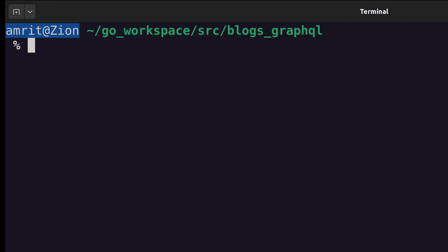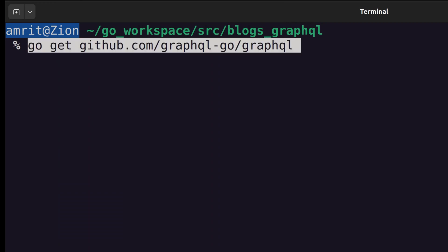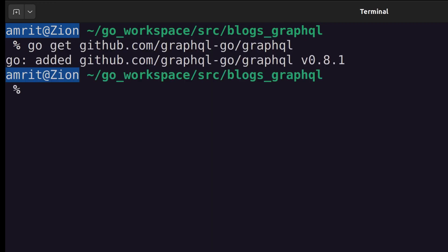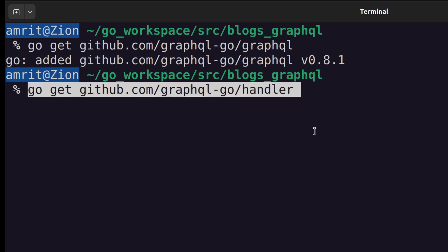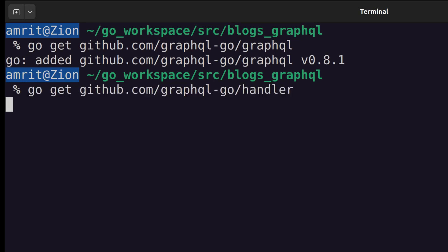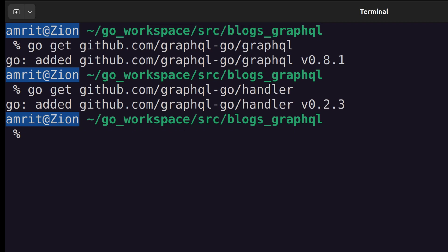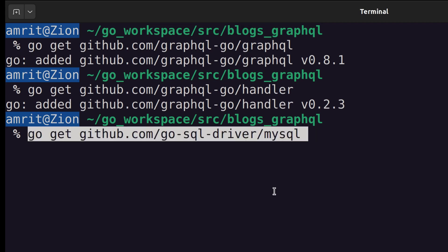We will install the required packages first. Install the GraphQL package. Next, we install the HTTP handler for GraphQL and MySQL driver to connect to the database.